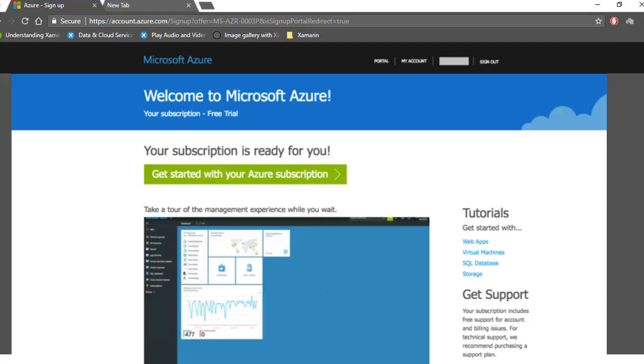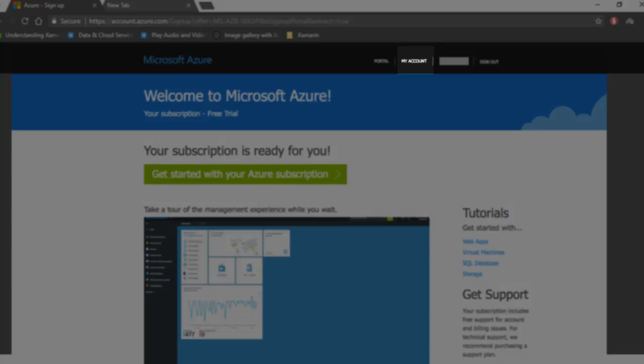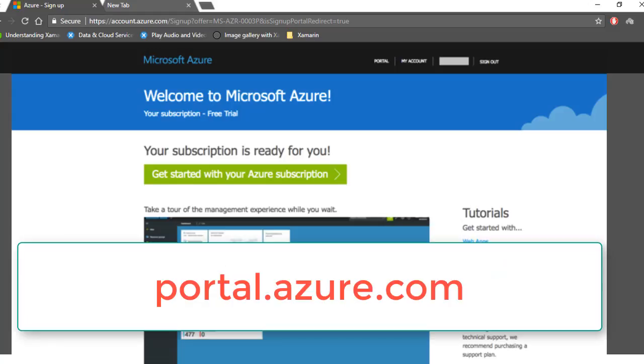That's it. Your Microsoft Azure account has been created. To continue, click my account link at the top right corner or go straight to the Microsoft Azure portal. That is portal.azure.com.